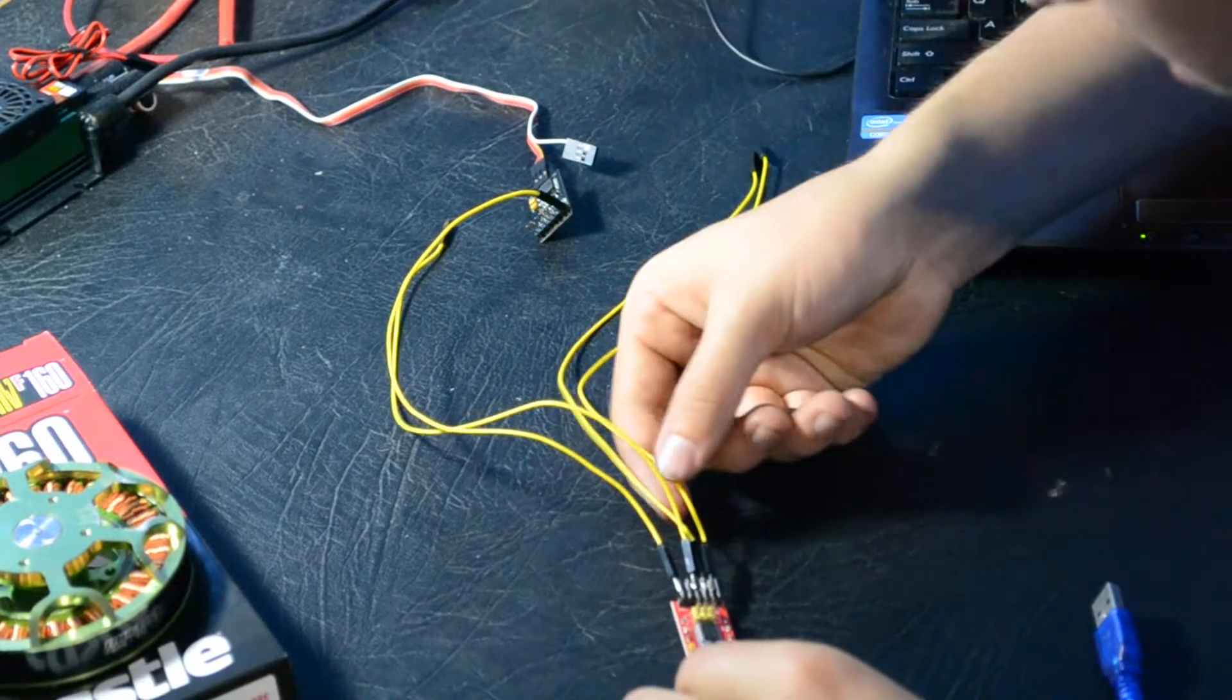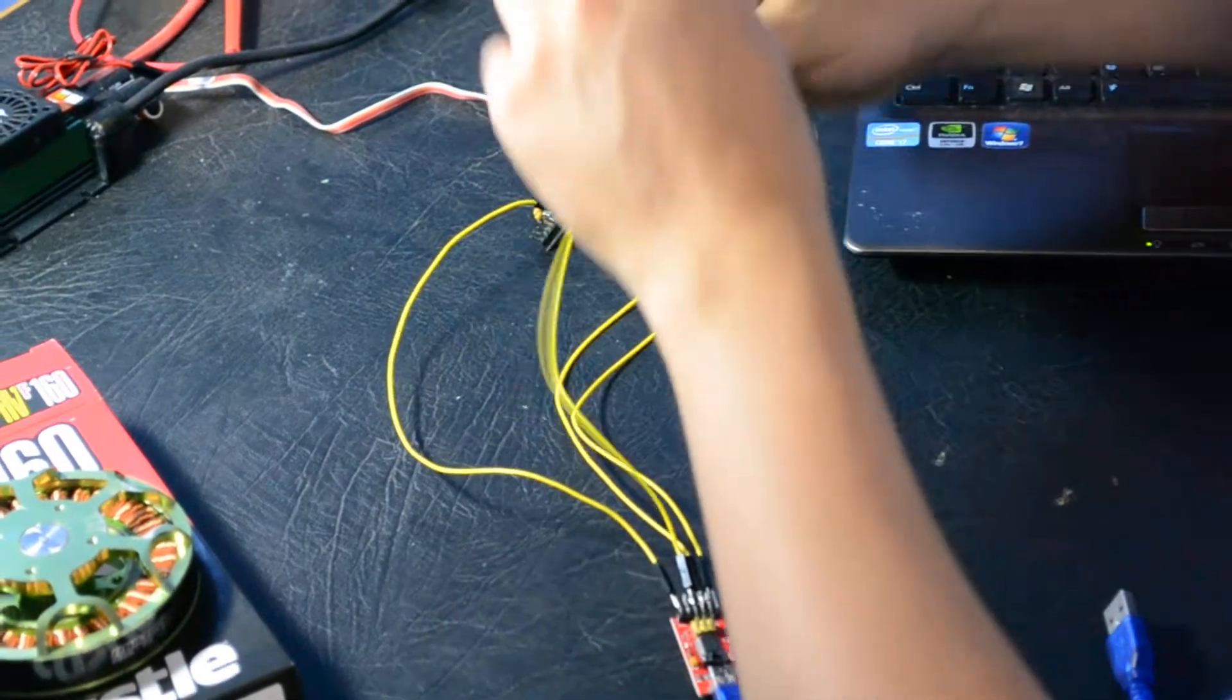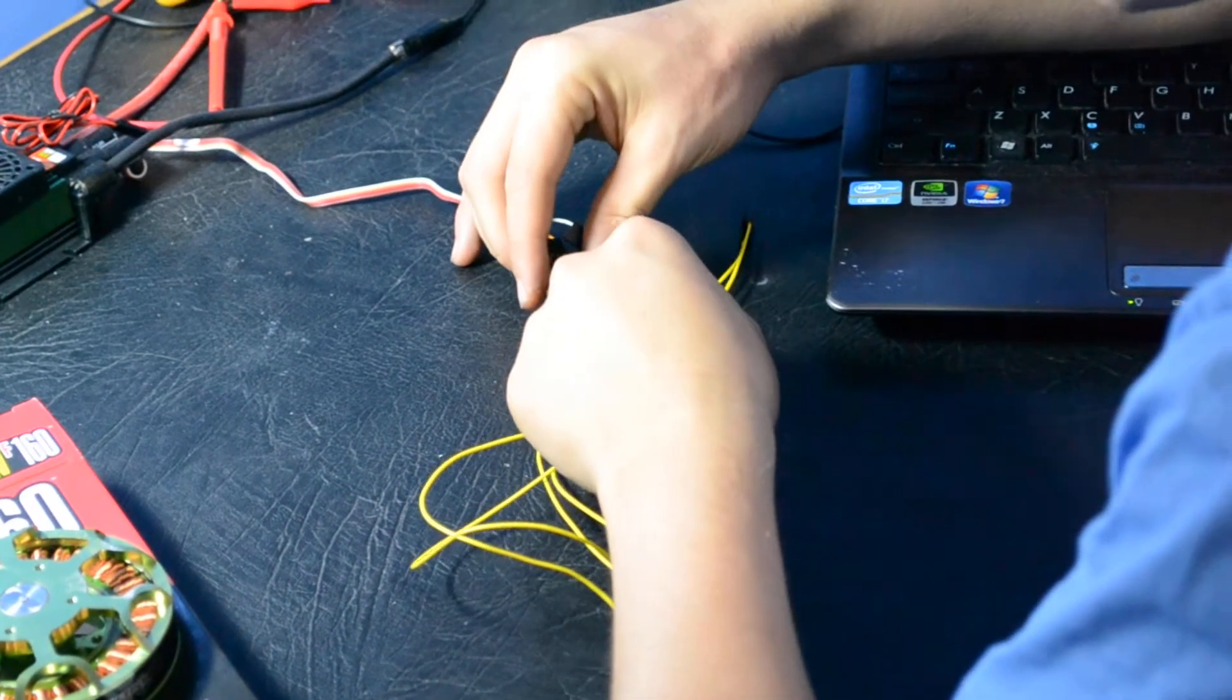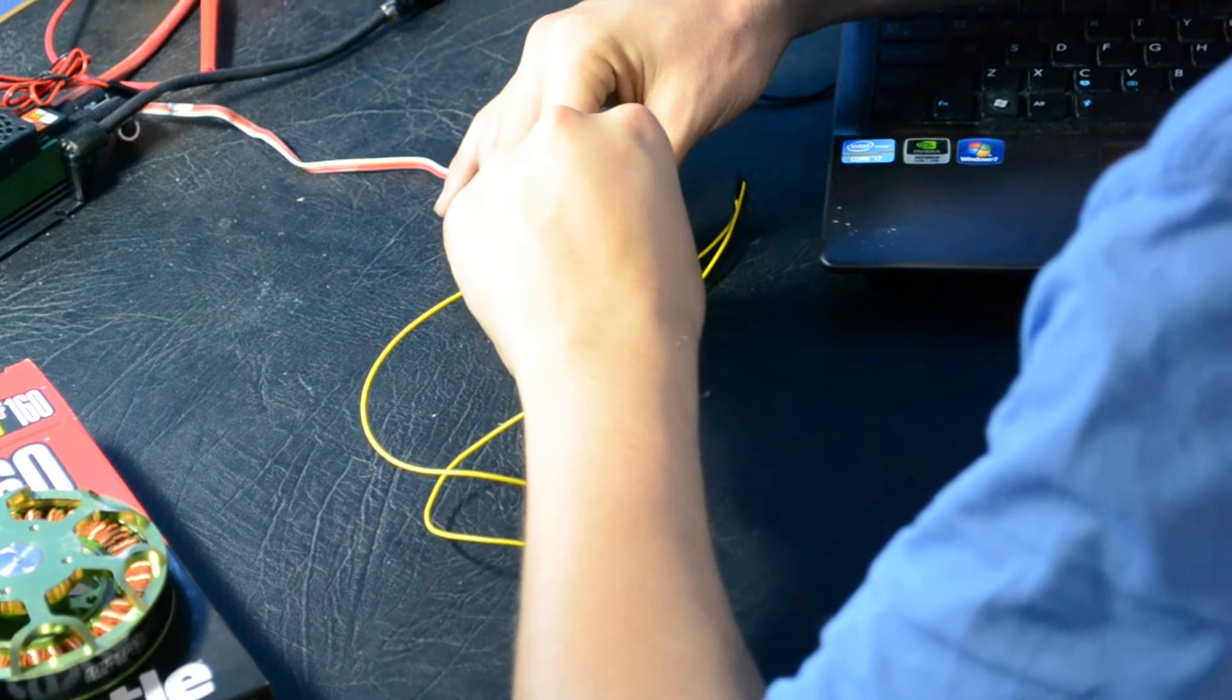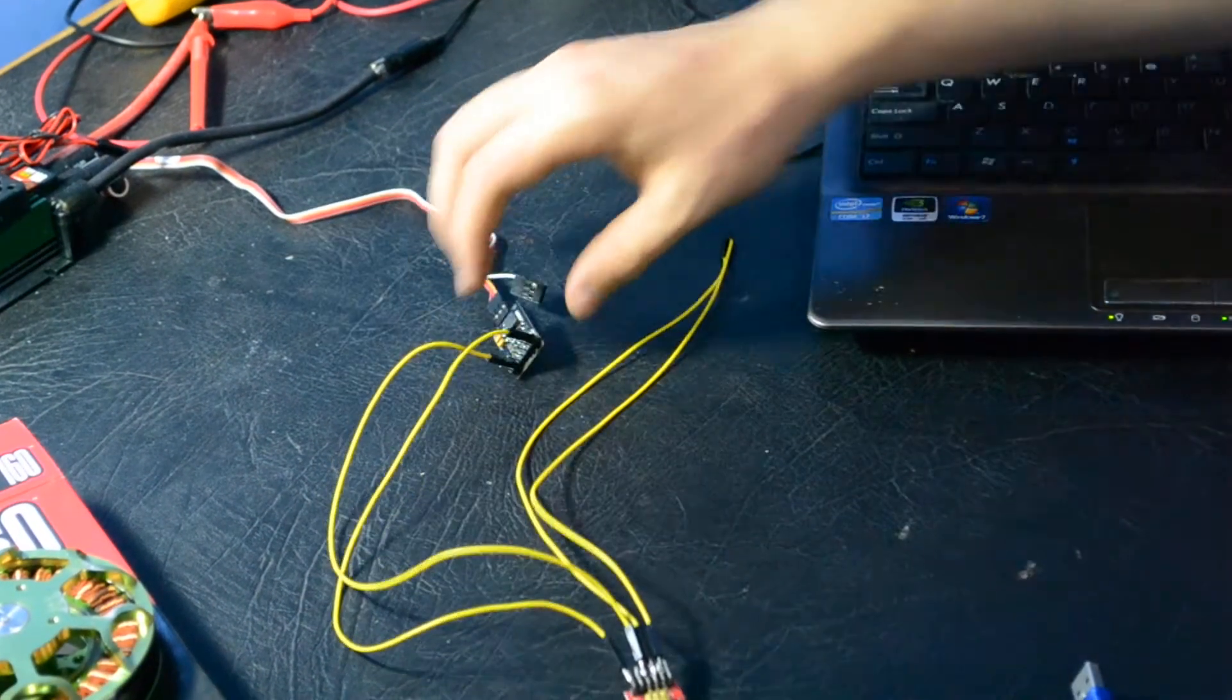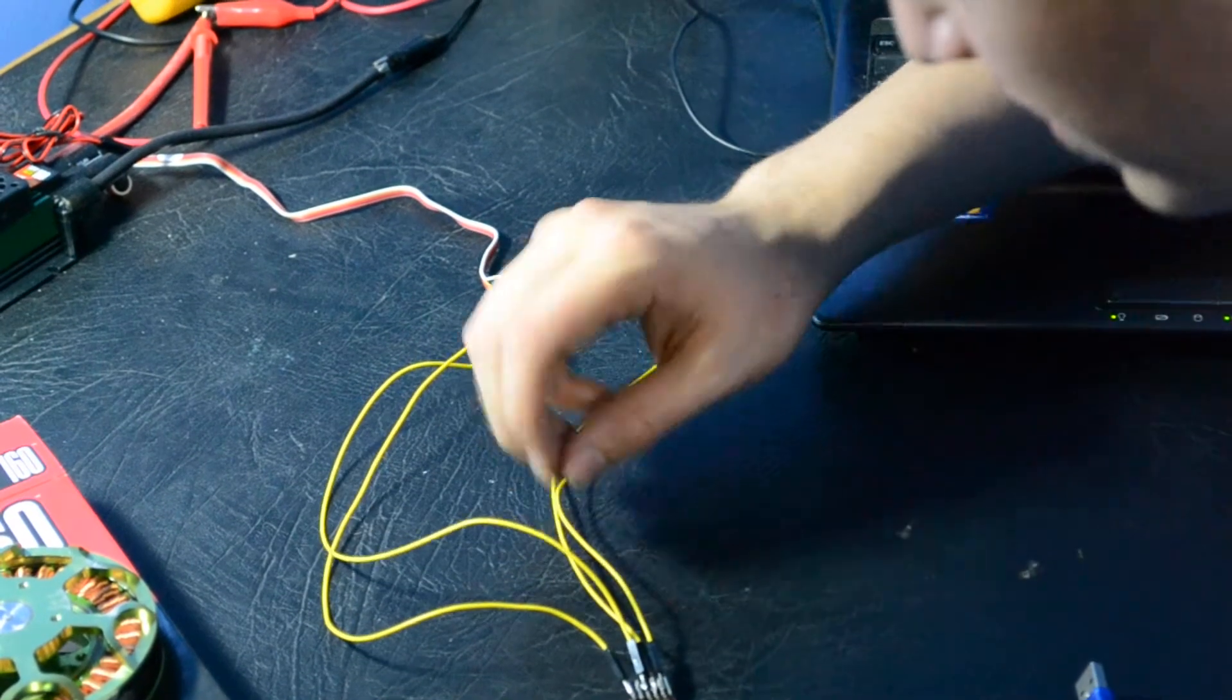Now you've got the 5 volts here. And this will be providing the power to the serial link. On a controller with a BEC, a battery eliminator circuit, you won't need to do this step as the controller will provide the power itself.